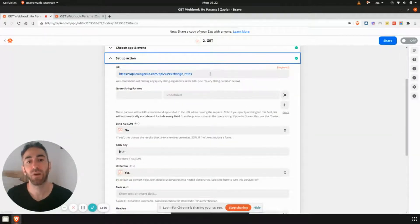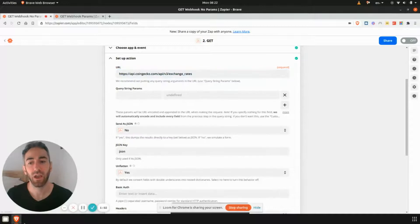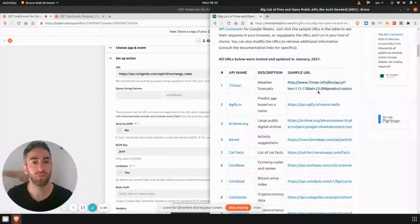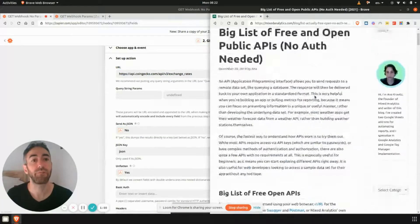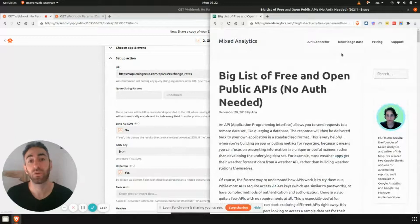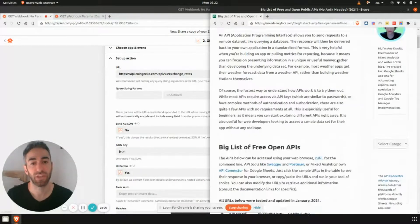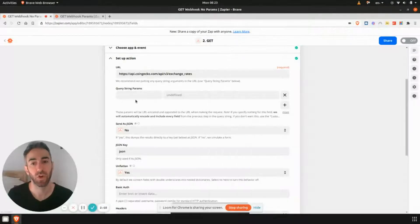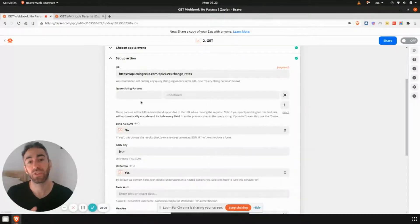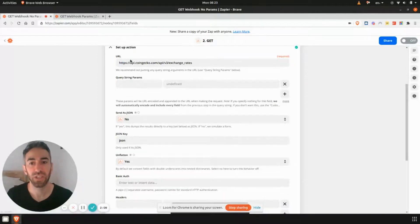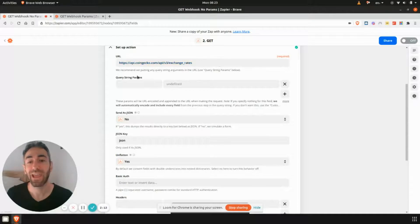So I just found this API on this website, it's just a big free list of APIs. I literally just Googled free and open APIs with no authentication. And it was one of these on the list, just a great example. So I can show you what that looks like. And then also what the information coming back looks like. So as you'll see here, all we really need to do is we put the URL in.